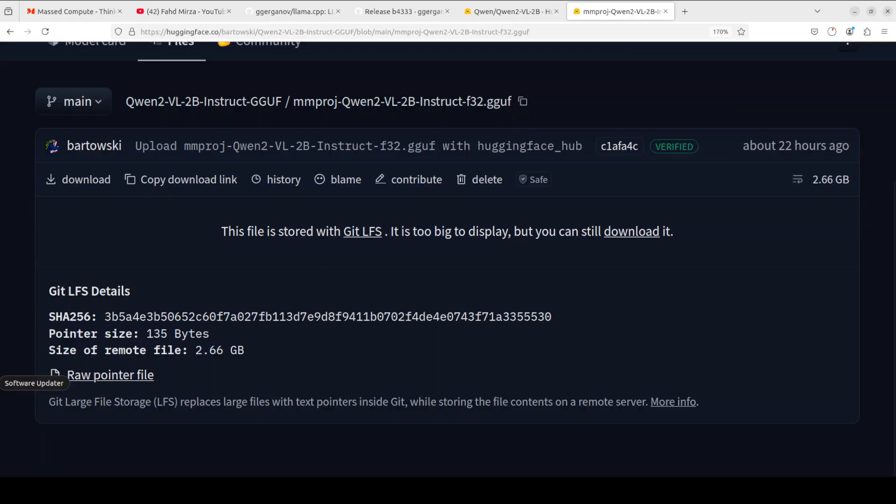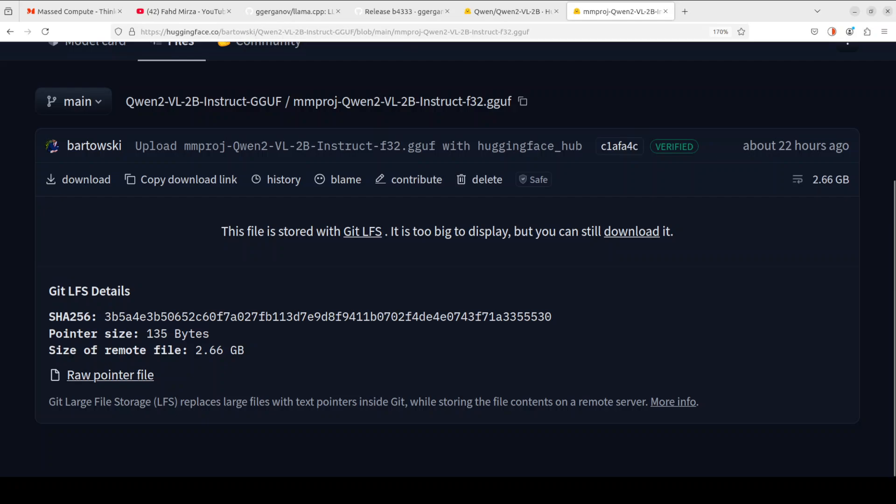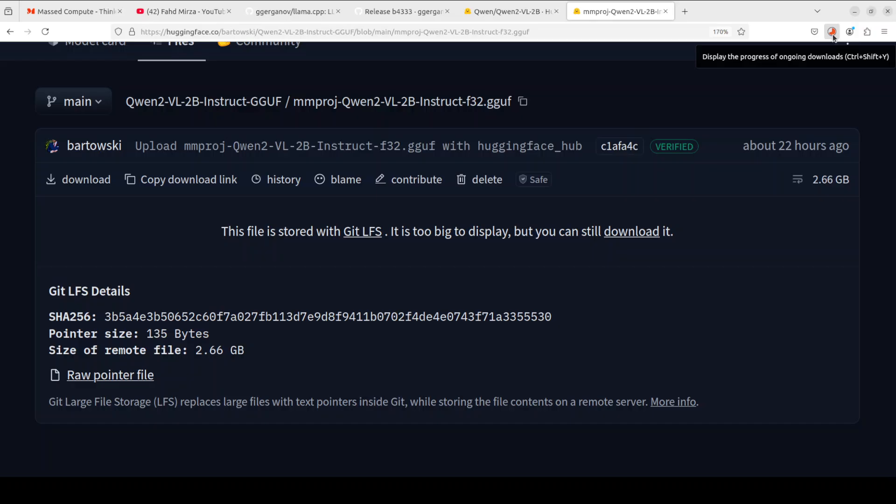By the way, this mmproj file, this is the multimodal projection matrix. In simple words it aligns the visual and language features for the model and mainly it is used in the Llava models. As you can see this is being downloaded. It is 2.5 gig of size so let's wait for it to get downloaded.